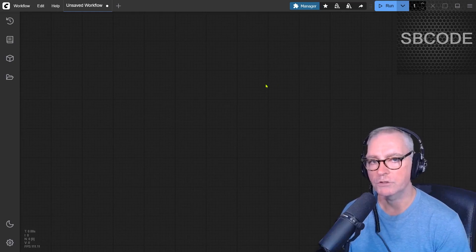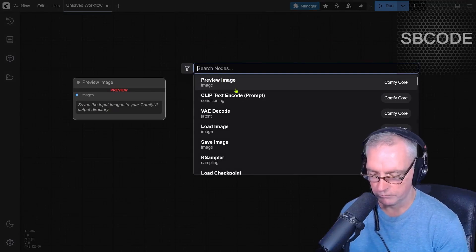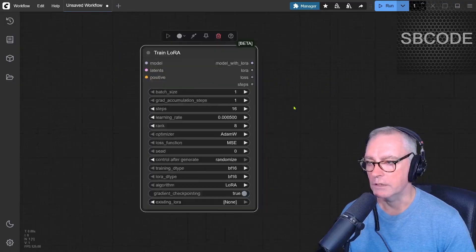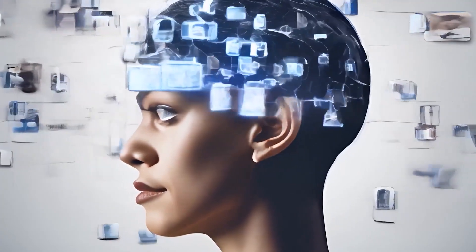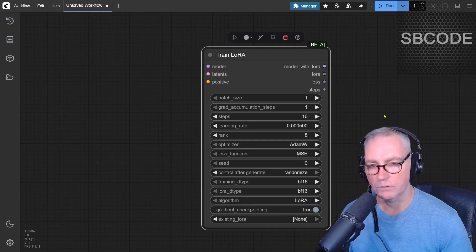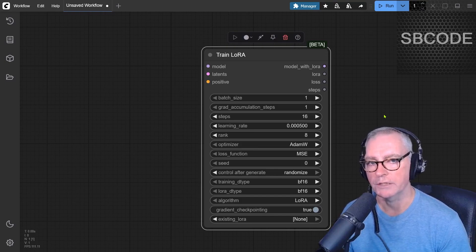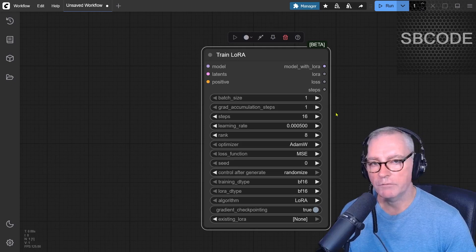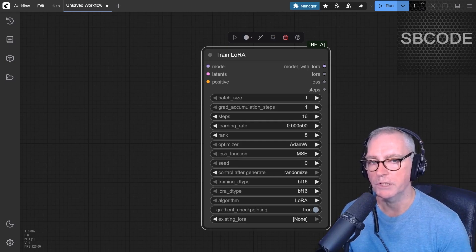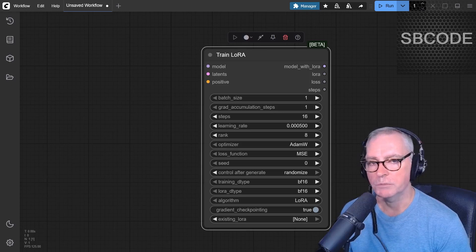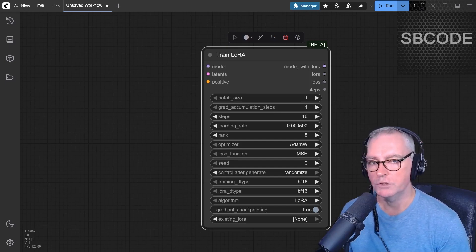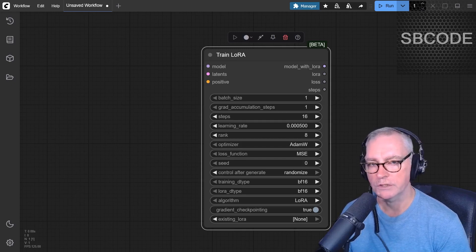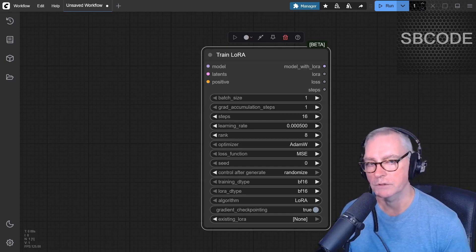Okay, so in ComfyUI, we can now train our own LORAs. This video is about the train LORA node that we now get in ComfyUI. Now, LORA stands for Low Rank Adaptation. It's a way of guiding the generation of images to try and create consistency. I have been playing around with this for a few days, and I'm getting some kind of mediocre results. But since there isn't a lot of documentation on this particular node, I'm going to show you what I'm doing anyway. If you're really knowledgeable about LORAs, you might be able to tell me in the comments what I could have done better.